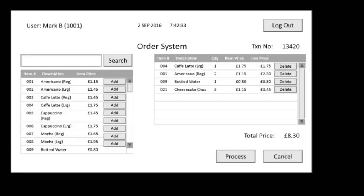On the right hand side we then have the items that make up the order. We can assume this to be empty at the start, and we have the option to add items and process and cancel the orders, and have some further order data such as barista or user at the top left, date time at the top centre, and transaction number at the top right.